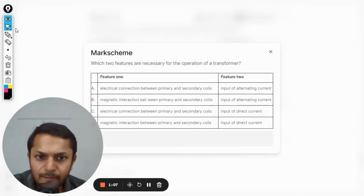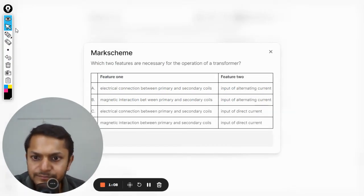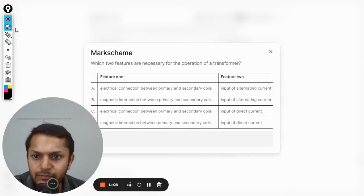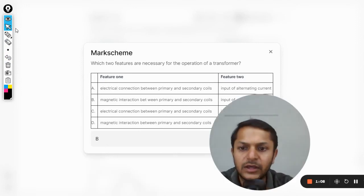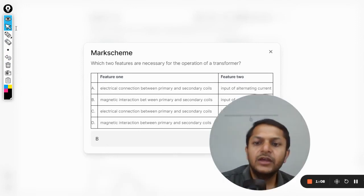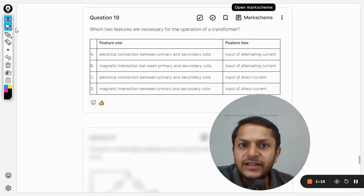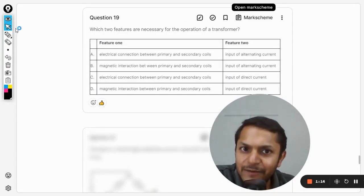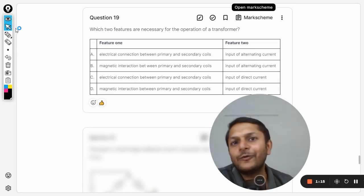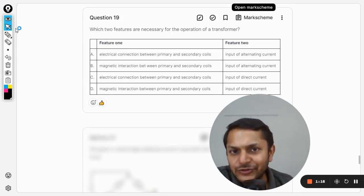Let us see the mark scheme. Okay, yes, the answer is B, and this is how we do this question, my dear students.